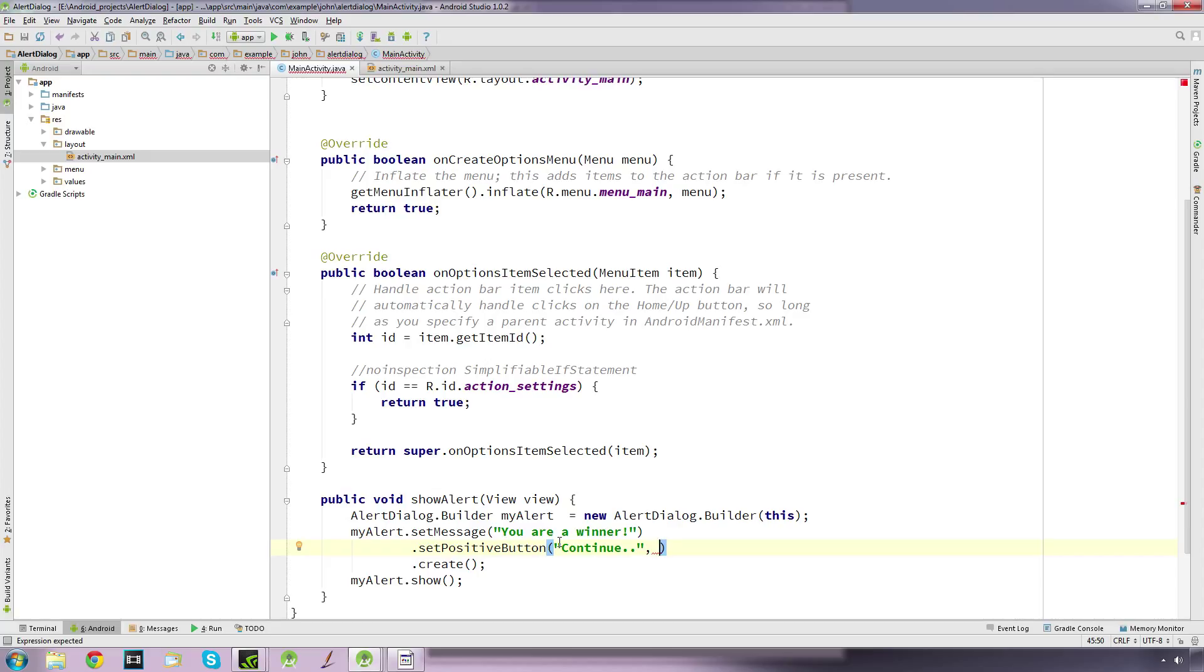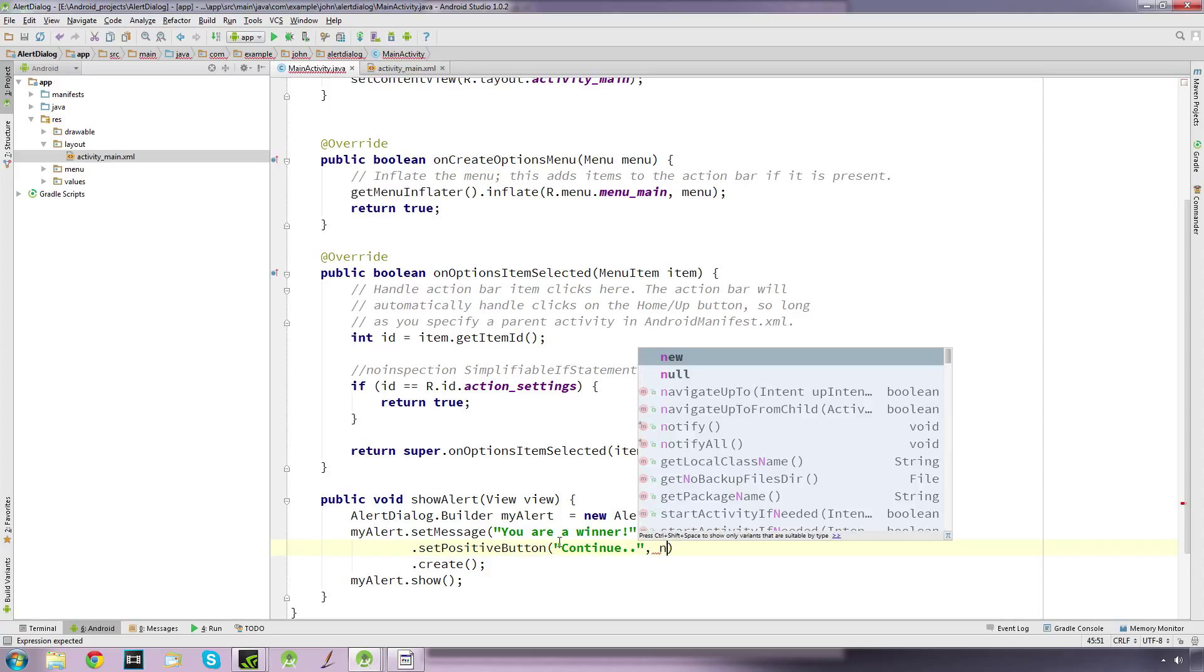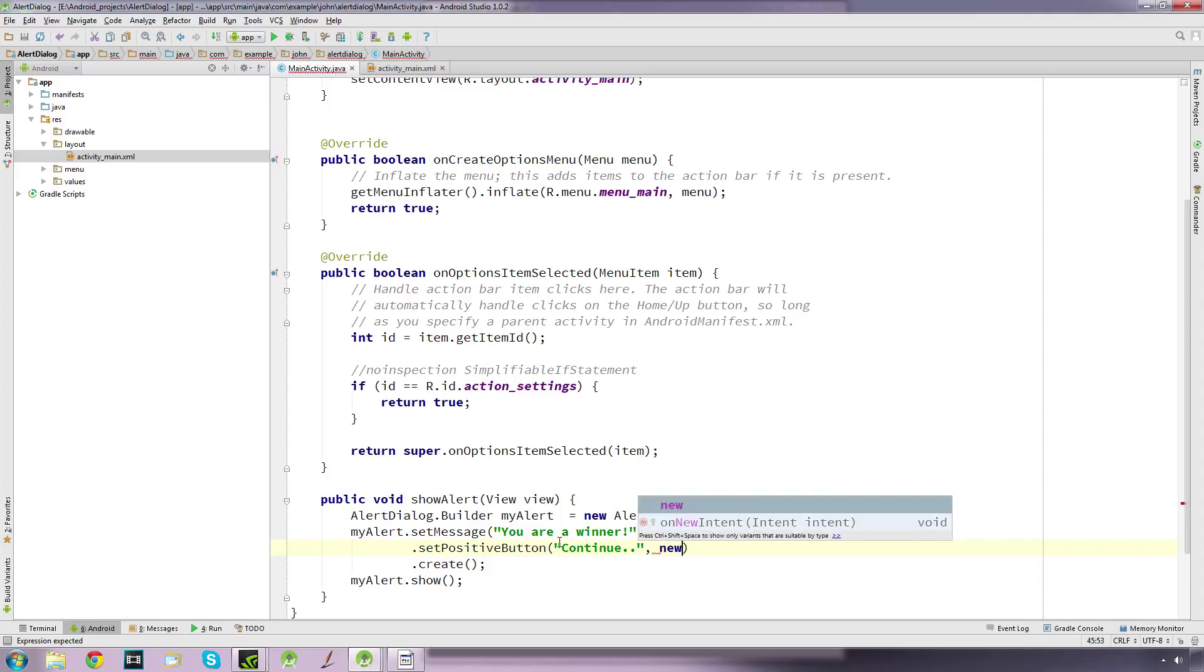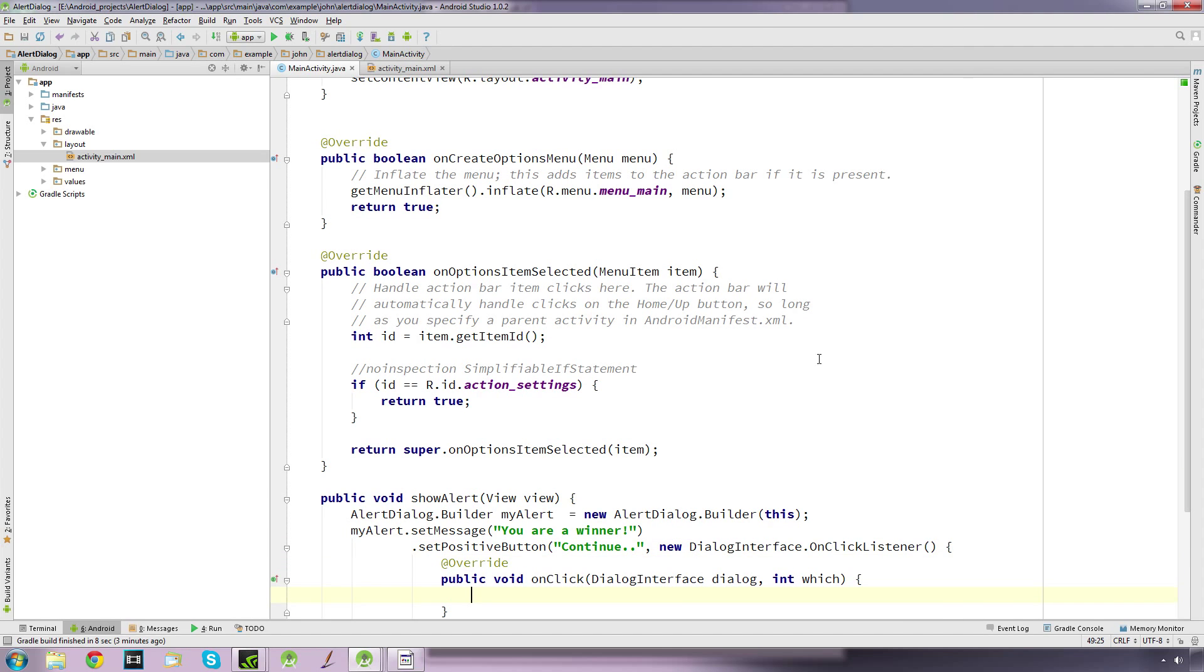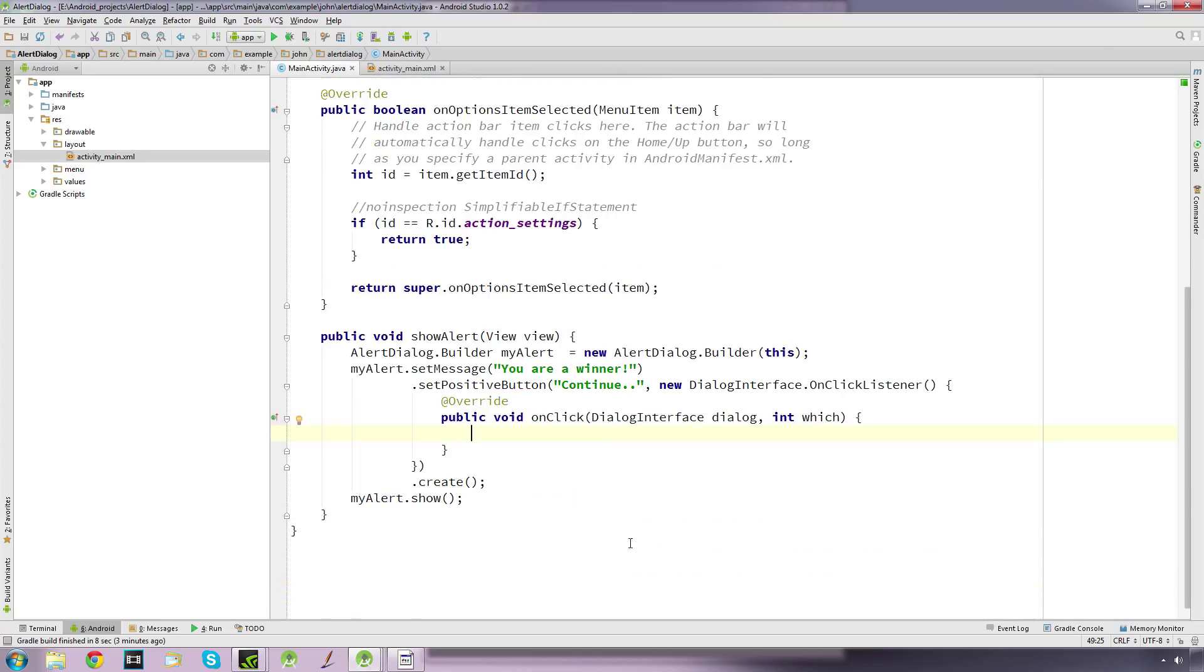We go new OnClickListener and it will set up an onClick listener. When we press the continue button it runs this method. If it's simply just a continue button, we can say dialog.dismiss and that will correctly shut down the alert window.